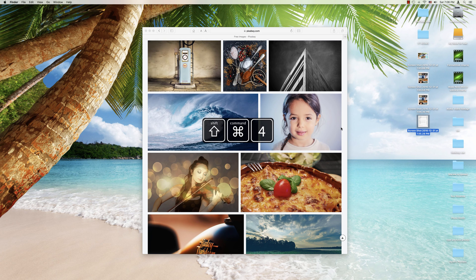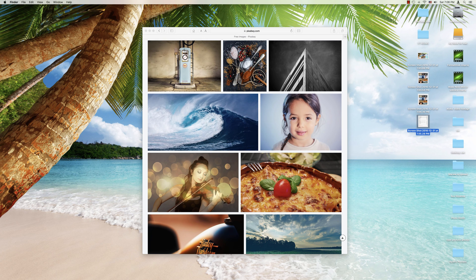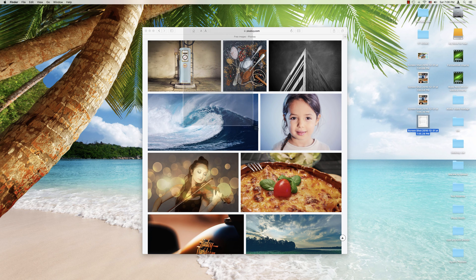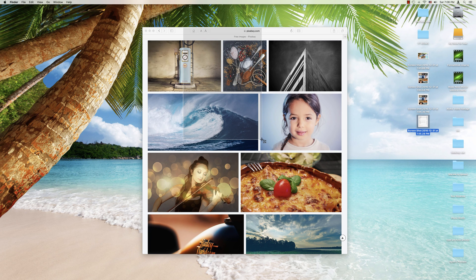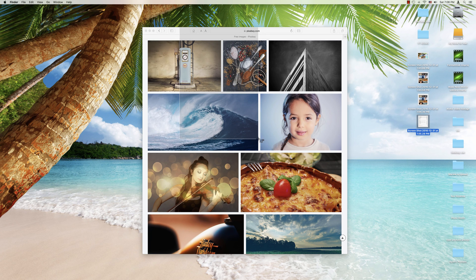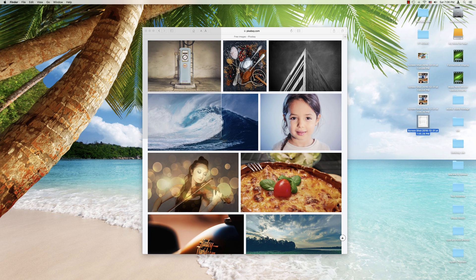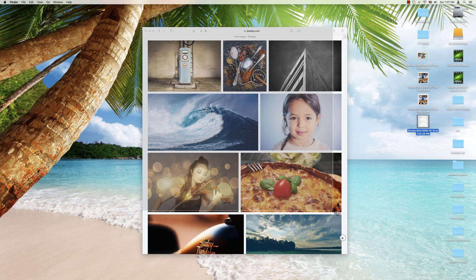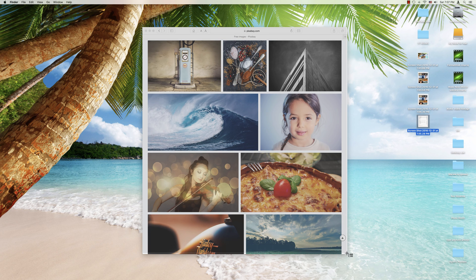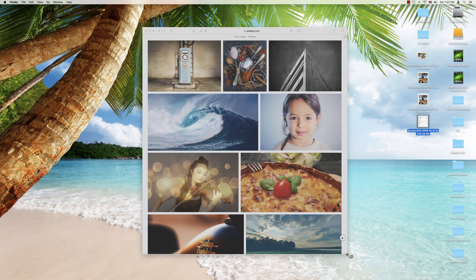And so we can press Command Shift 4. We've got our bullseye here. We're going to start in a similar way. And then if we want to move this, we're going to actually tap and hold the space bar. And it will let us move our whole selected square over anywhere we want to. Then we can let go of the space bar and we can resume our dragging to select the area we want to capture.